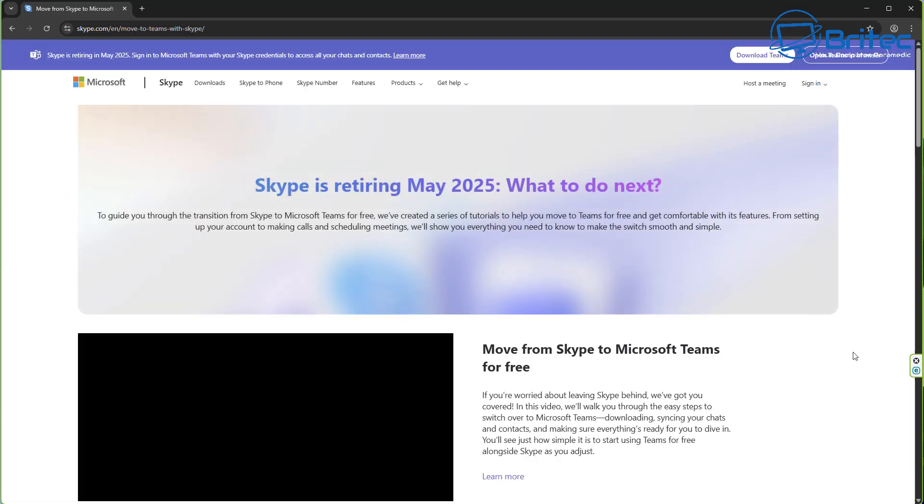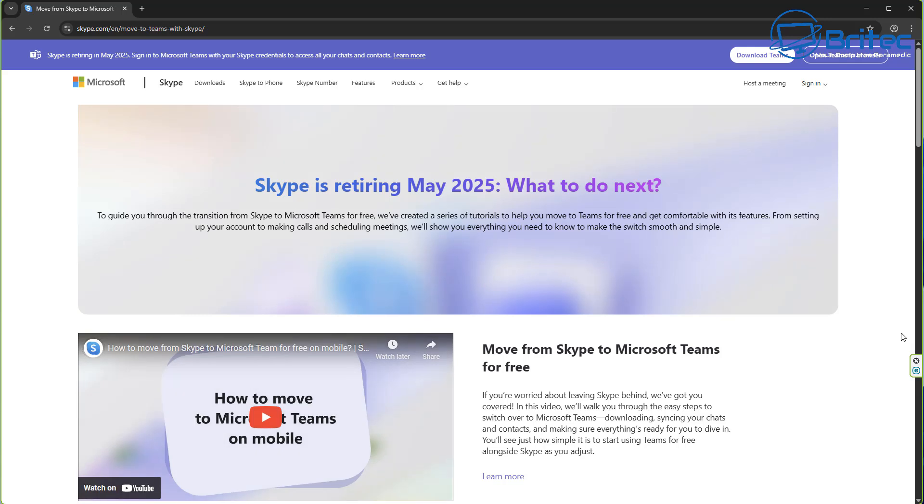Basically, this is going to allow you to utilize the start using Teams feature and transfer all of your Skype chats and contacts over to Teams. These will all remain accessible through Teams from now on using the same login credentials.